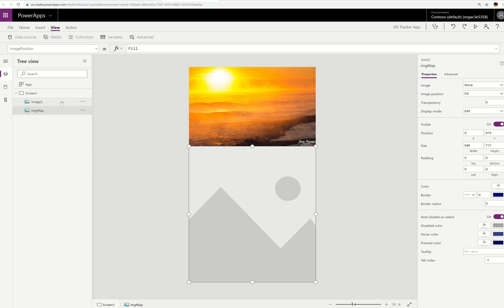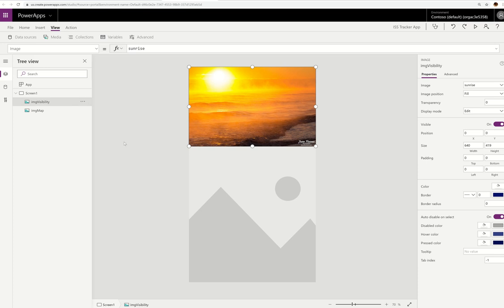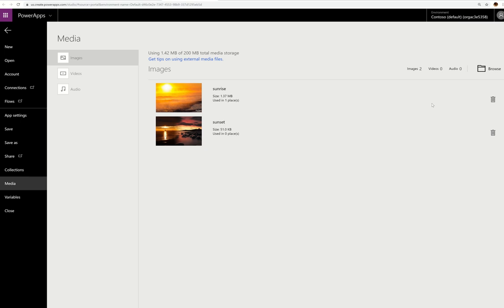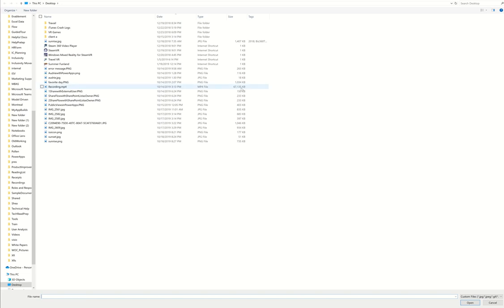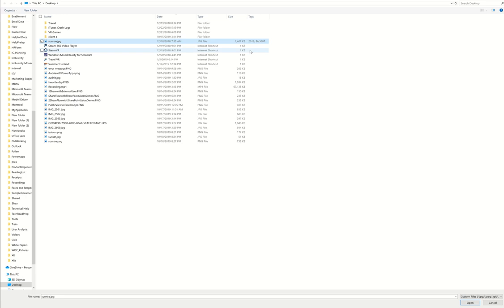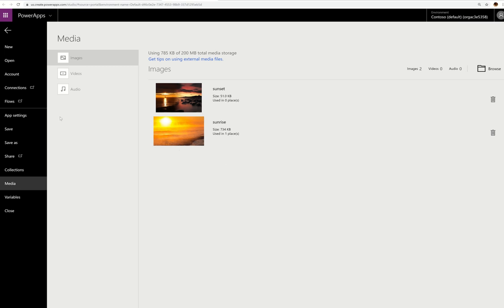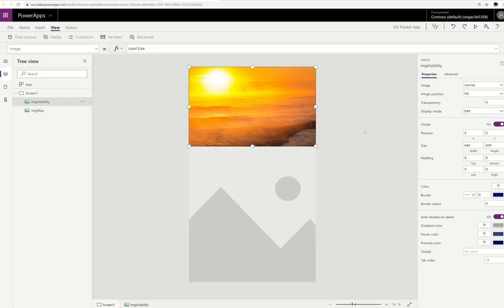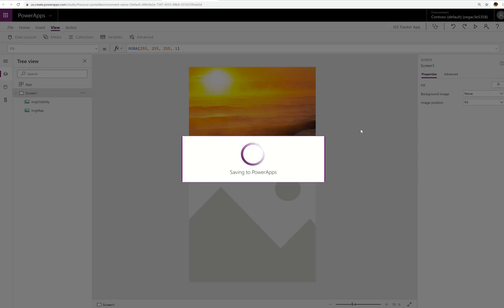One important tip: always resize your images to be as small as possible. Check your file sizes — this app has a 200MB maximum, and I made sure my images are well under that limit. I resized them to keep the app lightweight. I set one image to the sunrise photo by default. The app currently has the Bing Maps connector, my two background images, and the visibility image ready to connect to the flow.